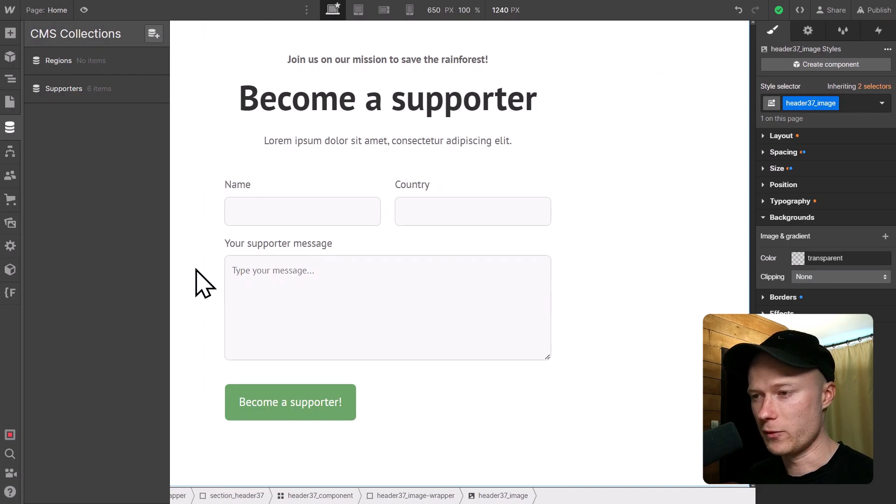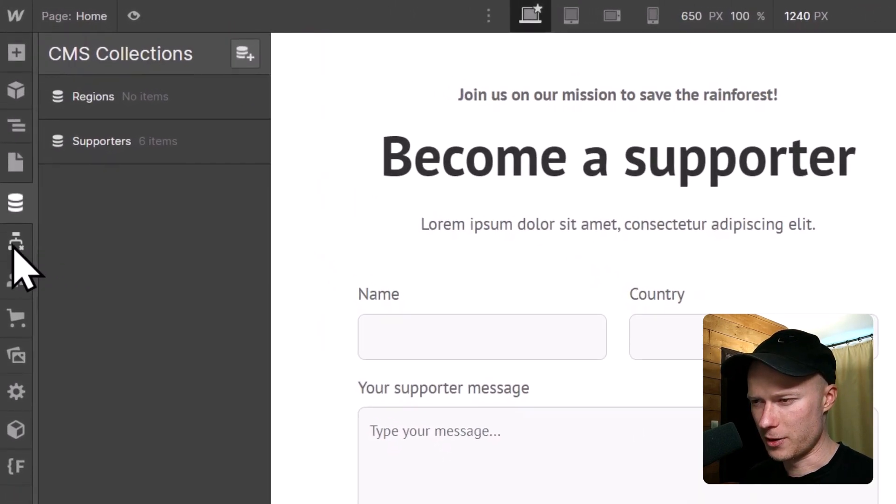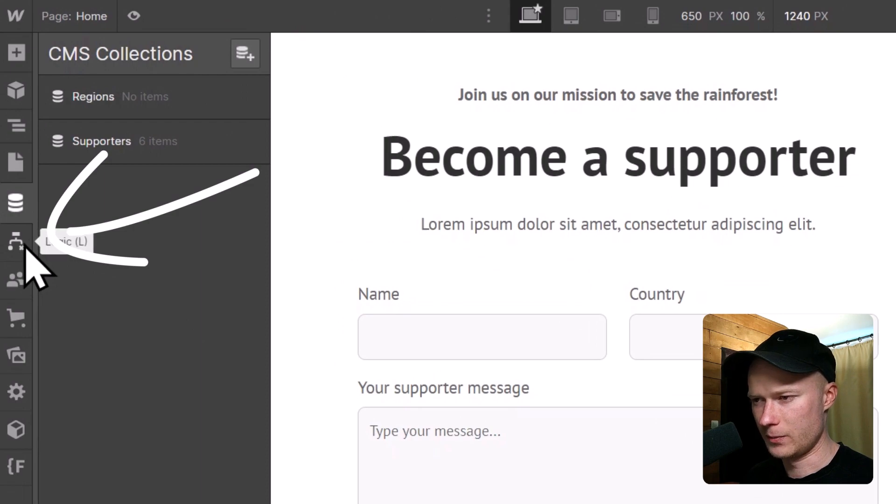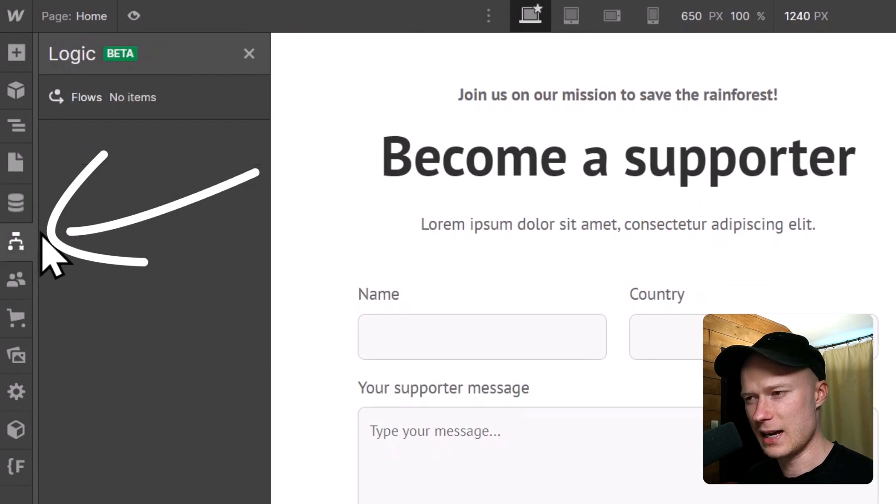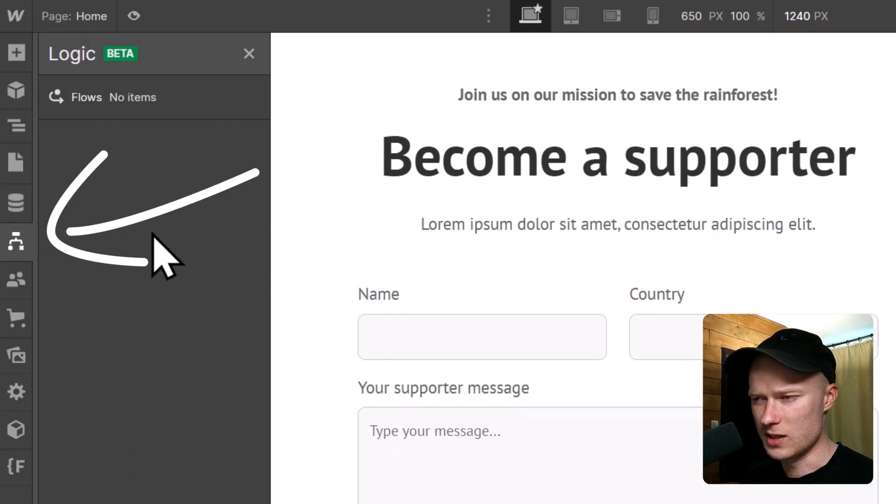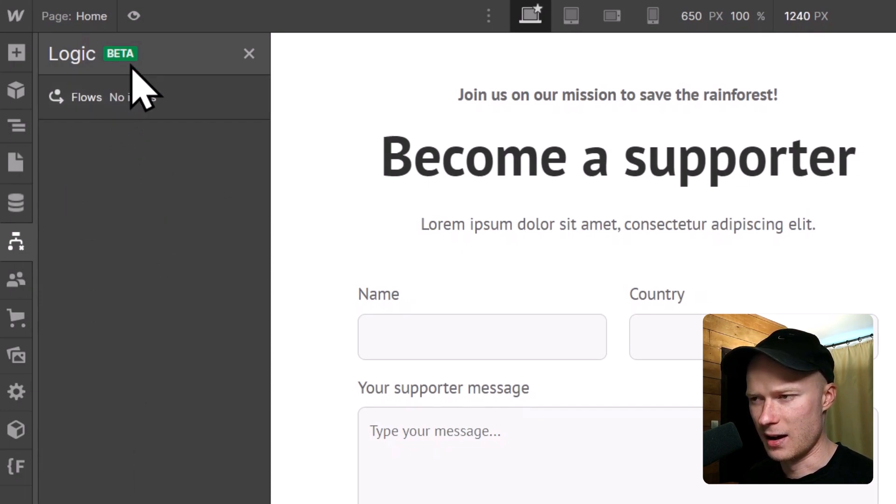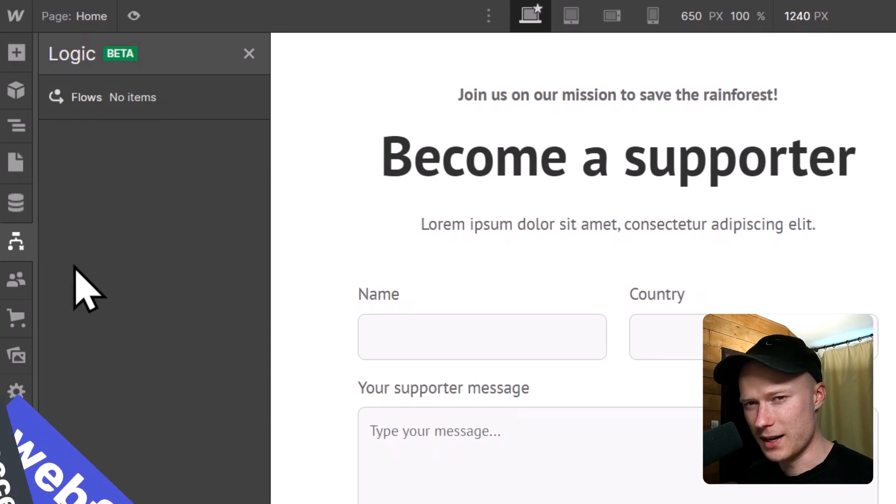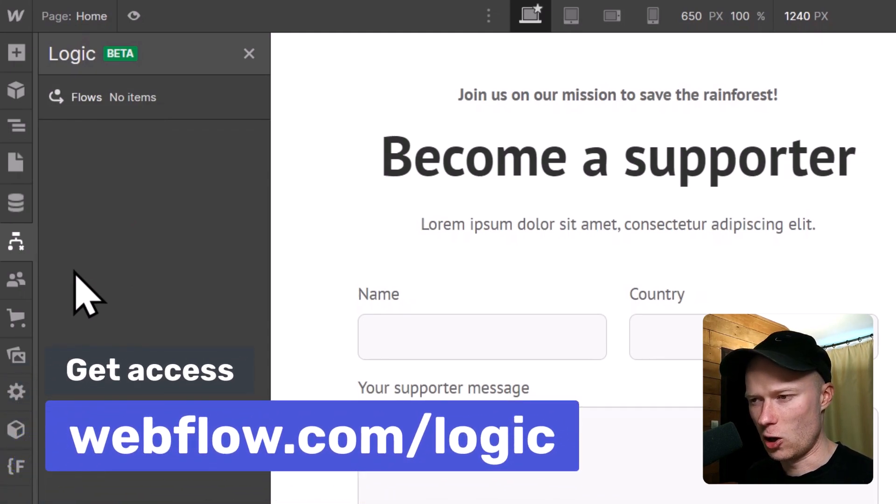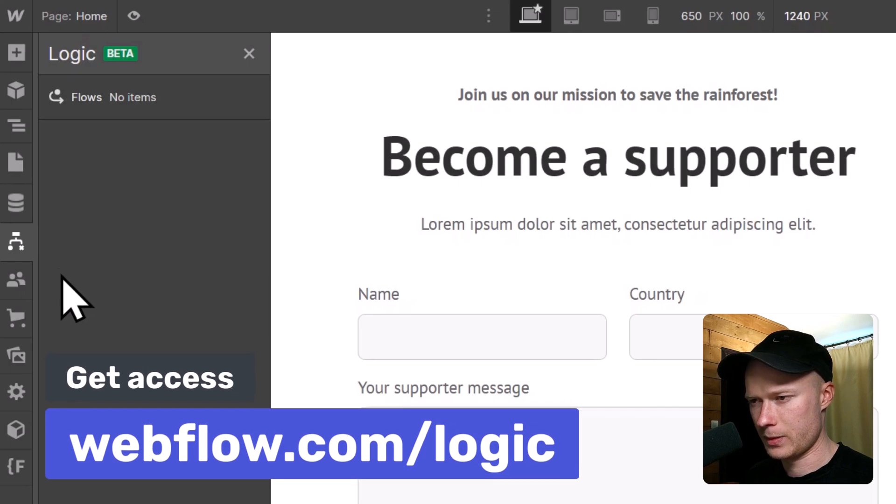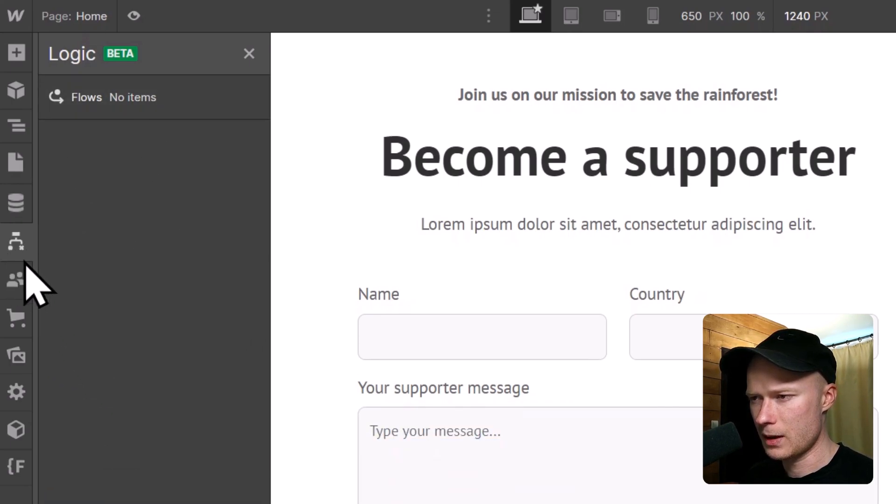Logic is Webflow's built-in automation tool, and you can open it by pressing on this icon right here. If you can't see this icon yet, it means that you don't have access to logic yet, because it is still in beta. If that is the case for you, you can just go to the website webflow.com/logic and request access. Once you've done that, you can open the logic panel up.